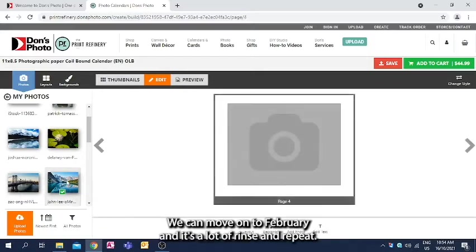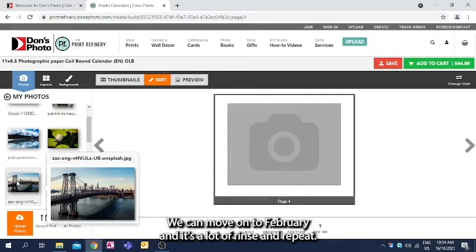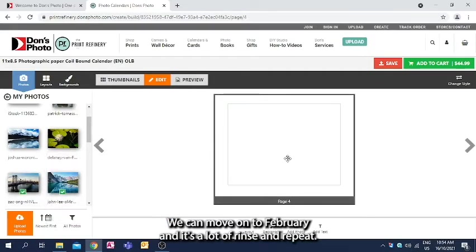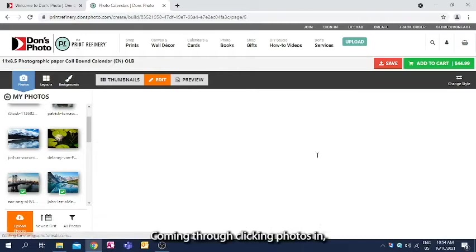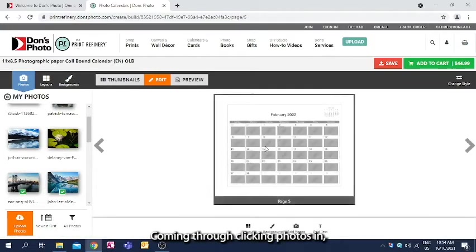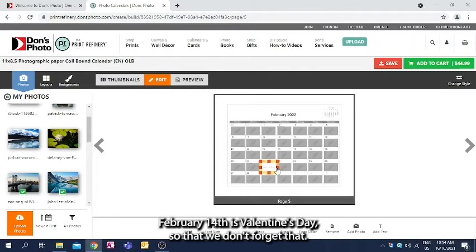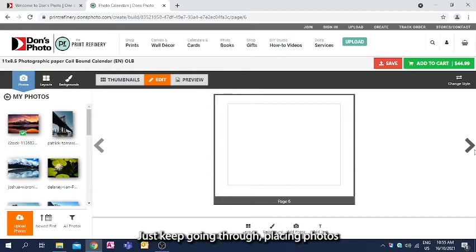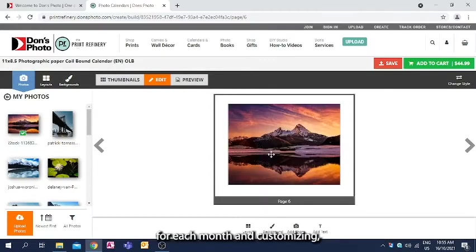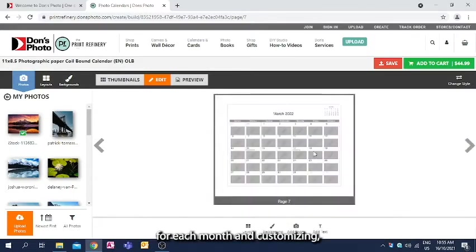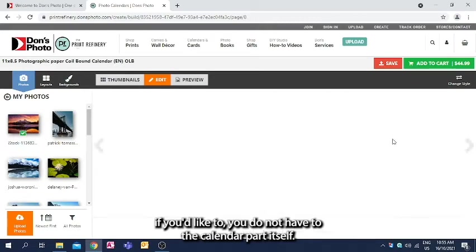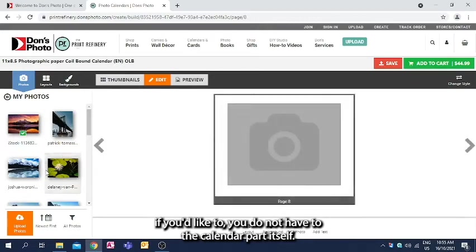We can move on to February, and it's a lot of rinse and repeat. Coming through, clicking photos in. February 14th is Valentine's Day, so that we don't forget that. Just keep going through, placing photos for each month, and customizing if you'd like to, you do not have to, the calendar part itself.